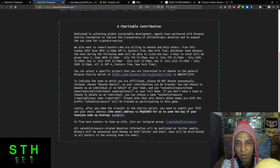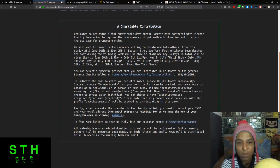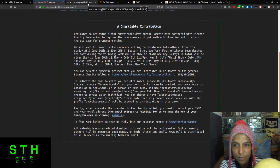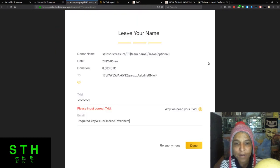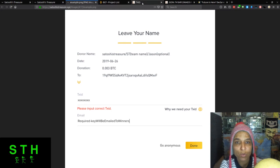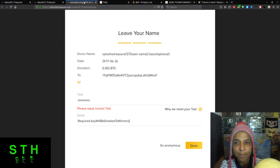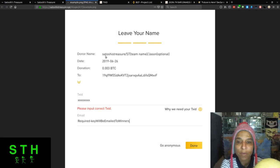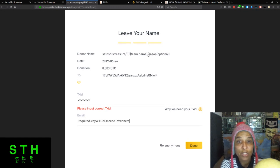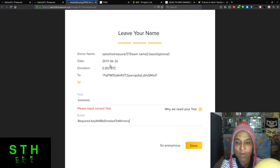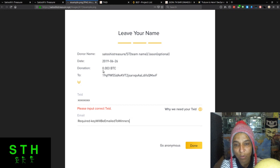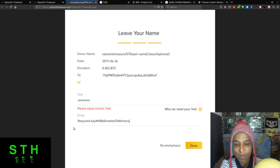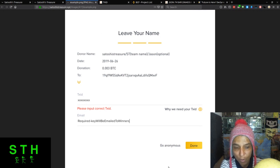Here is an example of how you're supposed to send the email. Leave your name, donor name: Satoshi Treasure, your team, or if you're doing it as an individual you just drop the team name and Jason or whatever made up name you have. The date, that's automatic. Donation: 0.33 BTC to whatever address you are doing and then you put the text ID. Email required, key will be emailed to winners. This is the format that they want you to utilize with donation and emailing.